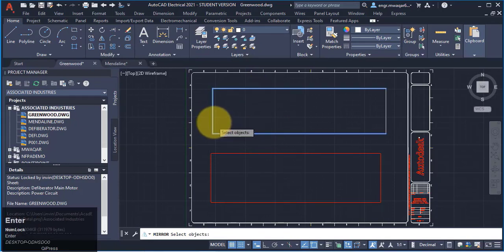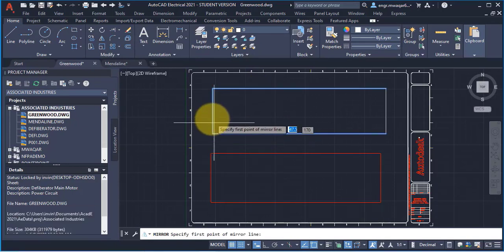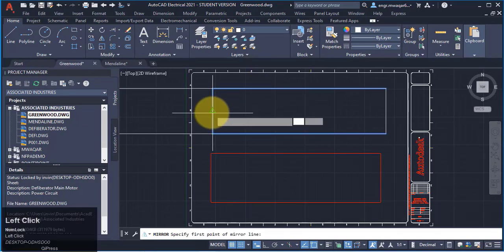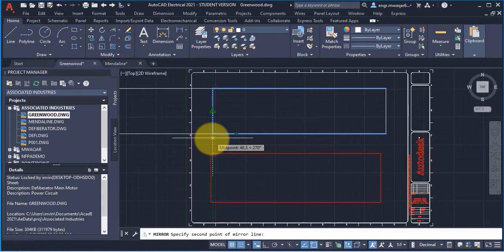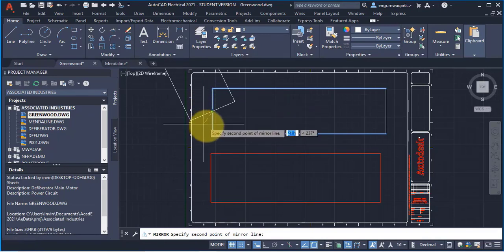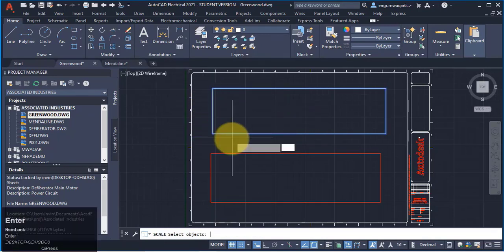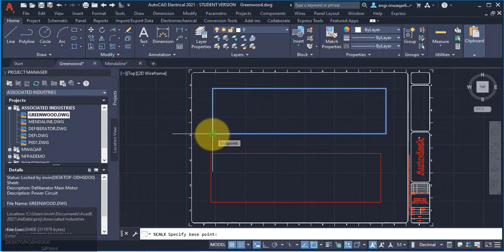This is the mirror command. Mirror of these three lines. Select specify the first point of mirror. You can see that I can rotate it. Enter all these lines.